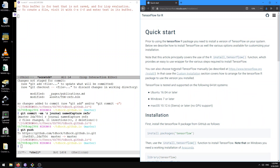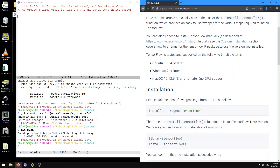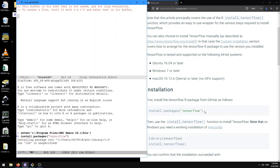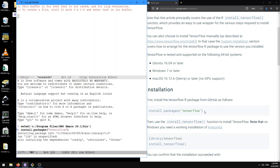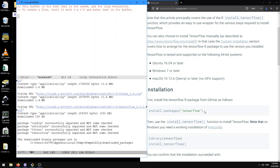Here it says that first we install the TensorFlow R package from GitHub. Let's try that out. Actually, let's do install.packages tensorflow — that's actually installing the package from CRAN, the Comprehensive R Archive Network. It's downloading a bunch of packages and it seems to have worked.